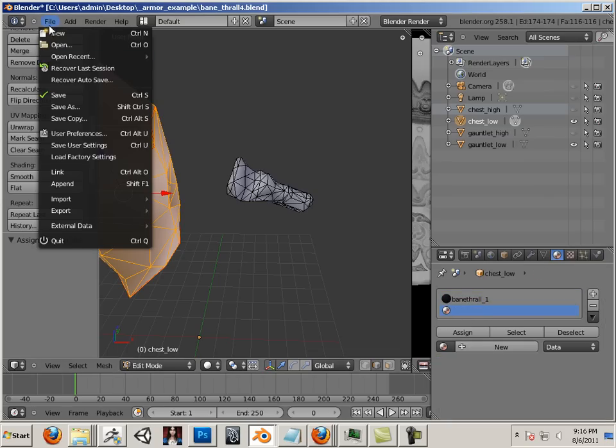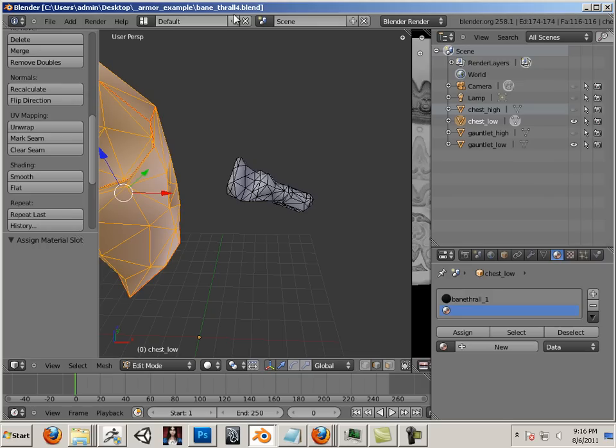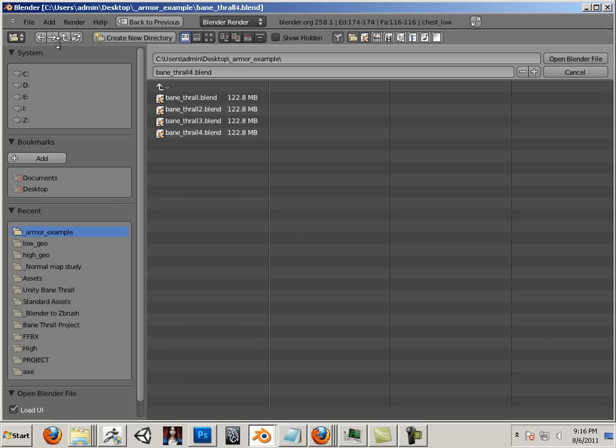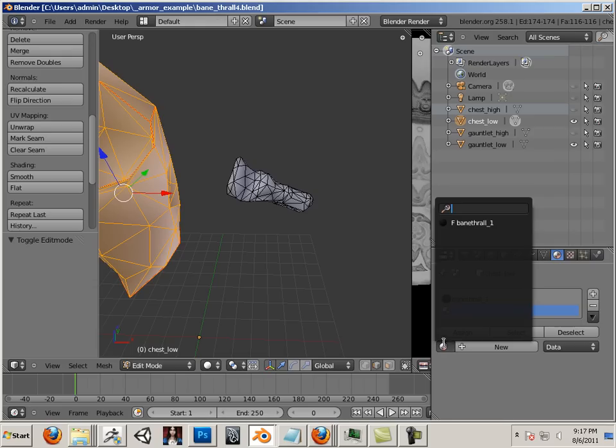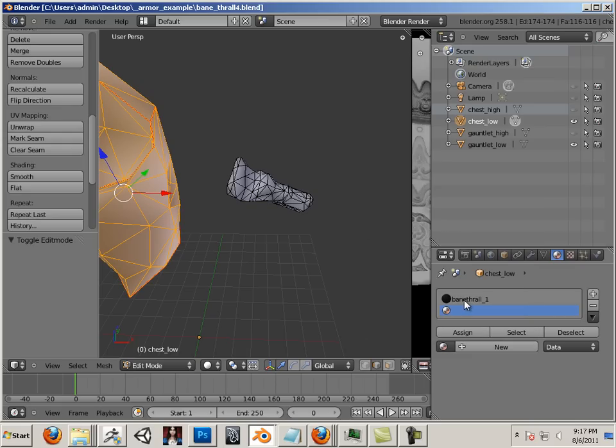Save this document. So it is Bane Thrall 1 or 4. And this is in the armor example. I am just going to reopen this. And look what that did. It cleaned out all the extra materials. That is a great way to get rid of those stupid things. F saves it no matter who the user is.